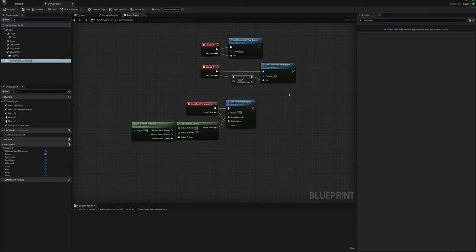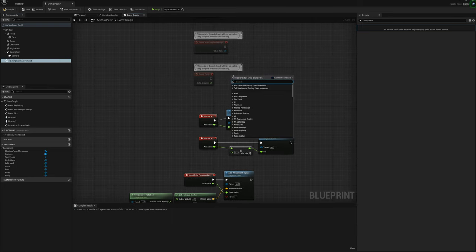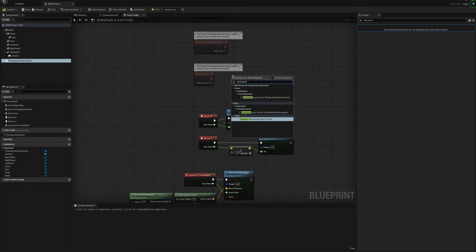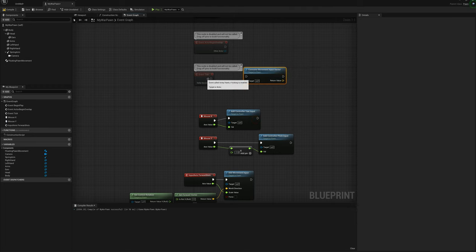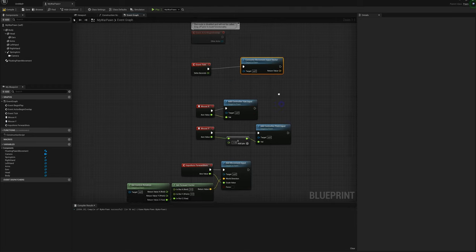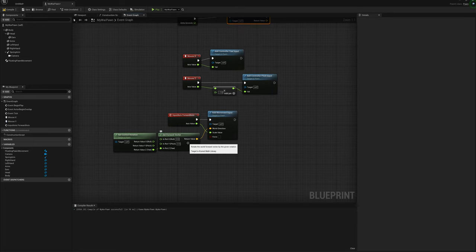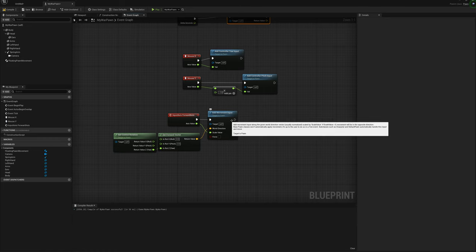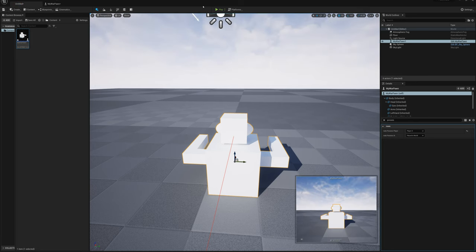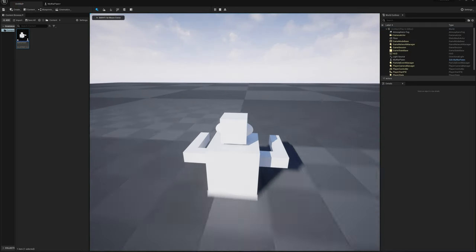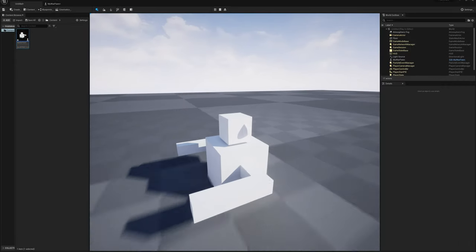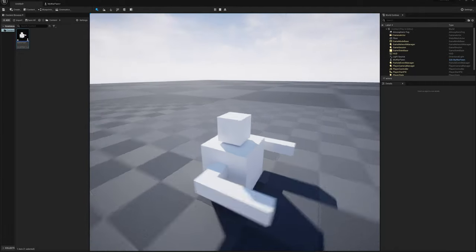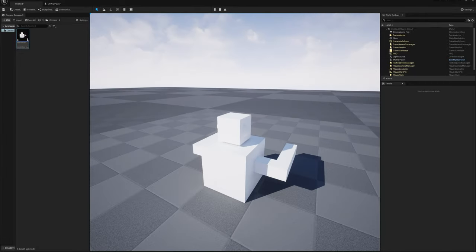On the event tick I also need to right-click and add a 'Consume Movement Input Vector' and connect that up. Now I should be able to use W and S to move forward and backward. I'm basically moving forward in whatever direction the camera is facing — if I face the camera this way, I'm moving this way.